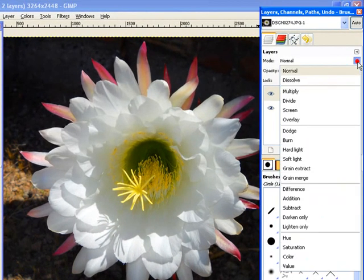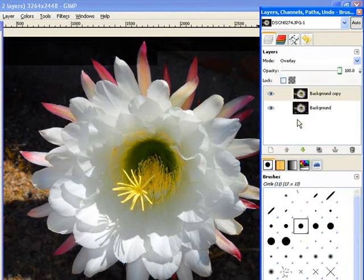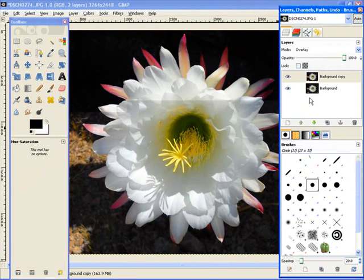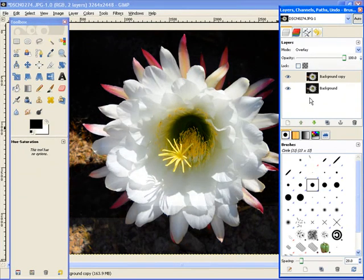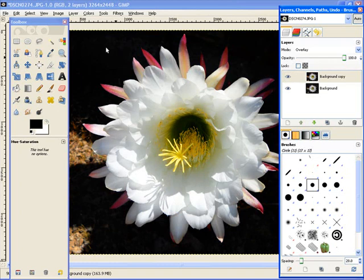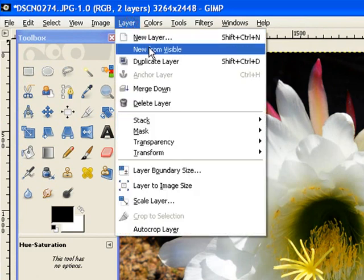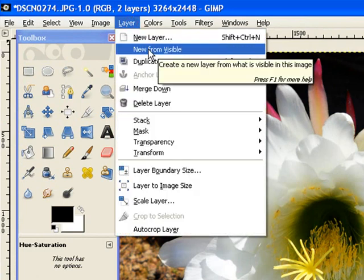Now, what I'm going to do, overlay is going to bring out a lot of the lighter colors, dark colors, and bring a little more color to it. Now, I don't want to lose the work I've done, so I'm going to come over to layers, new from visible.